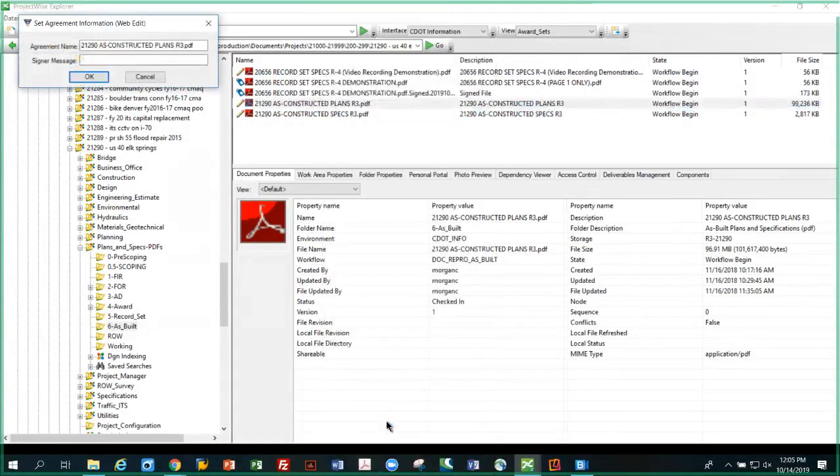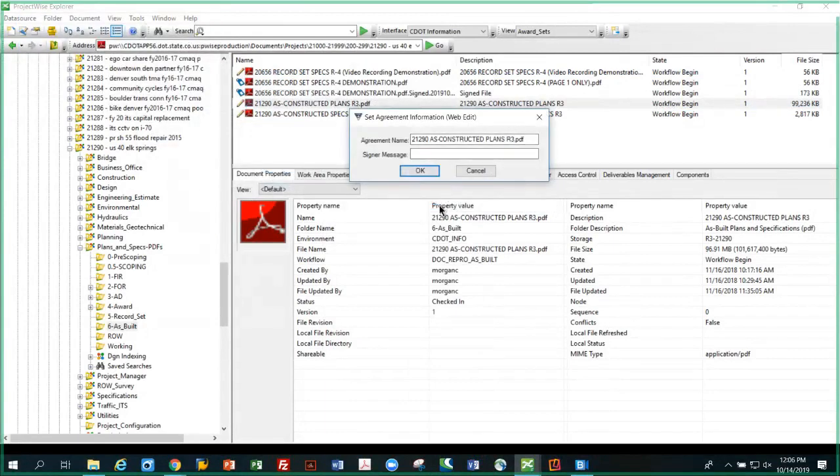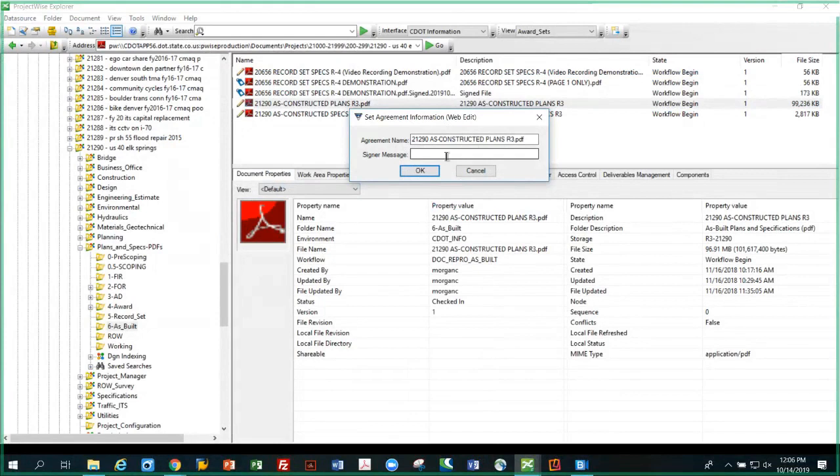This box is generated by the integration and basically tells you what document is going to be sent for signature to Adobe Sign. If more than one document were selected, it would pick the name of the first file to be representative of the group. This line here is the signer message or what will appear in the email in Adobe Sign to the recipients who are going to sign it.